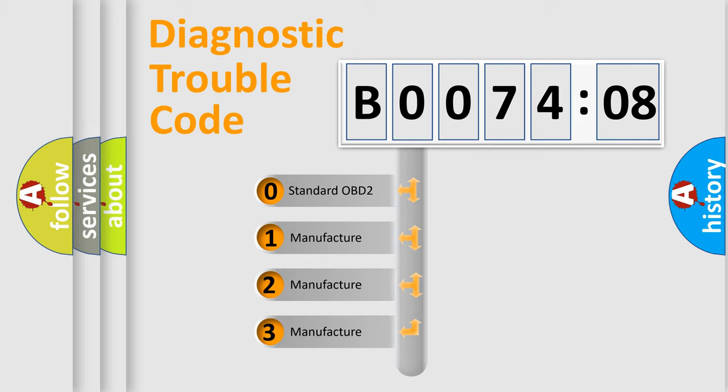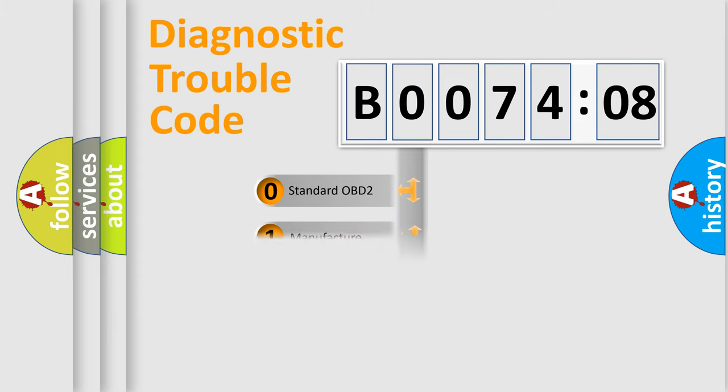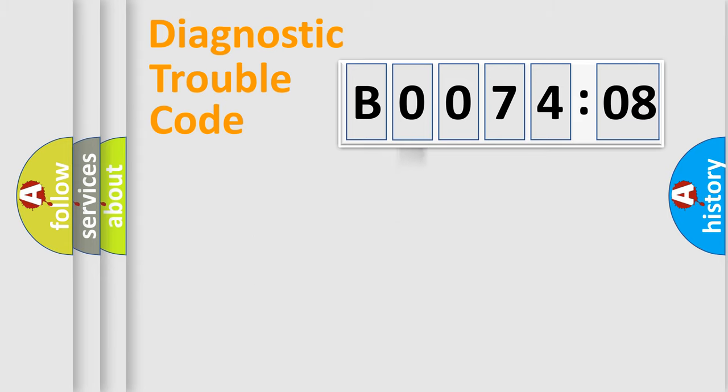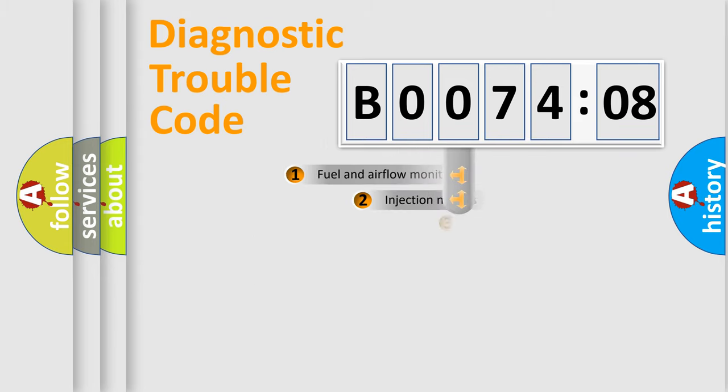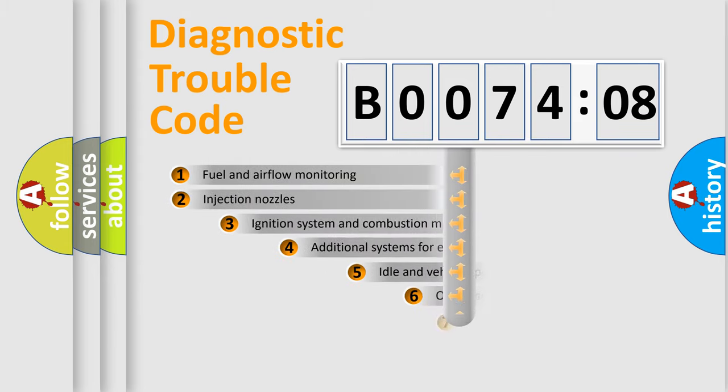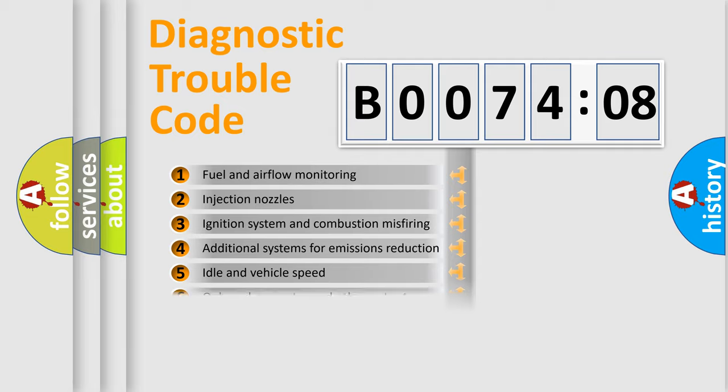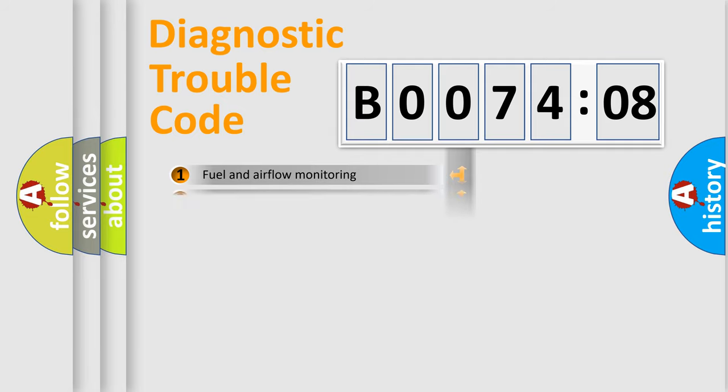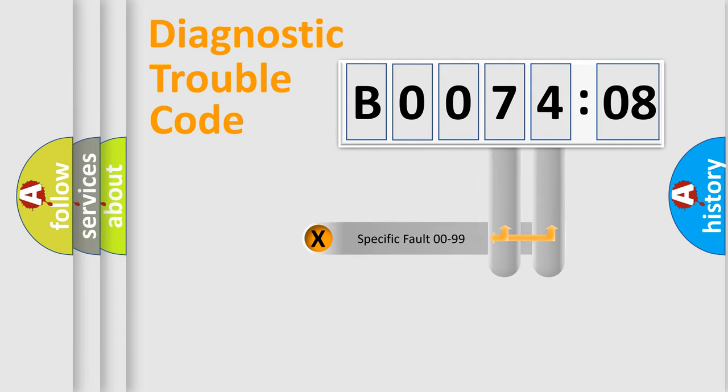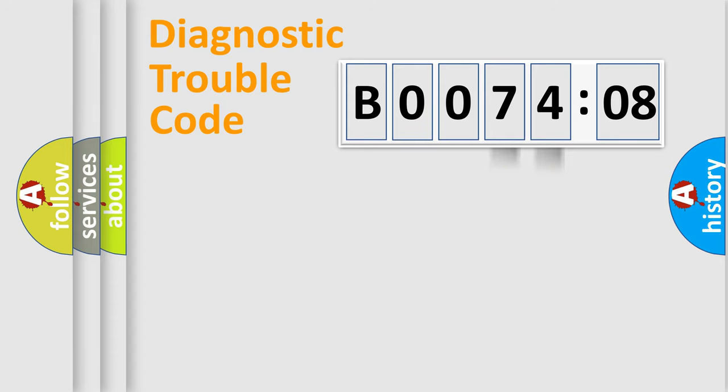If the second character is expressed as zero, it is a standardized error. In the case of numbers 1, 2, or 3, it is a manufacturer-specific error. The third character specifies a subset of errors. The distribution shown is valid only for the standardized DTC code. Only the last two characters define the specific fault of the group.